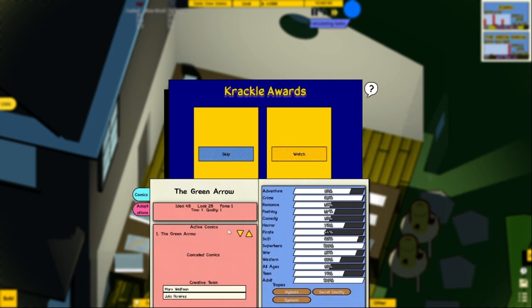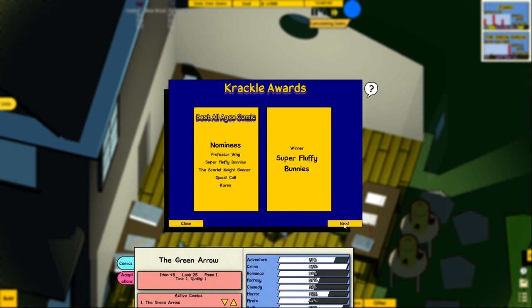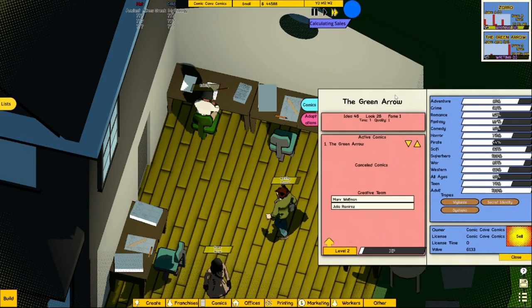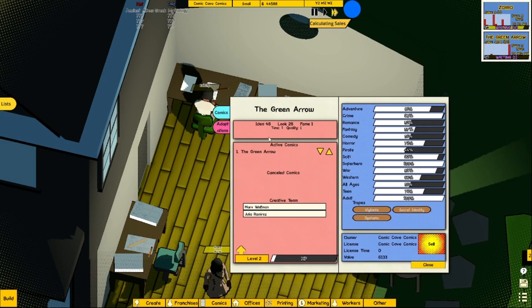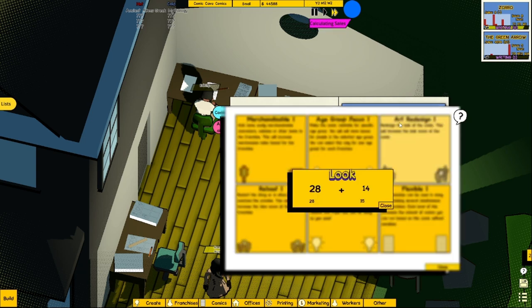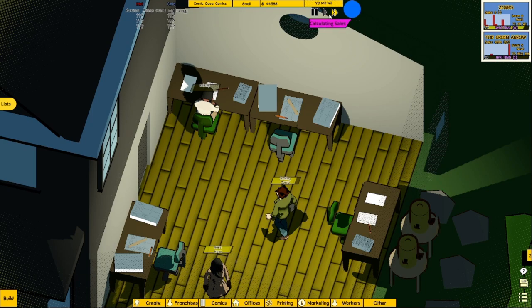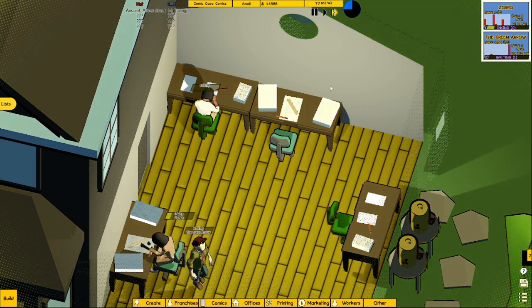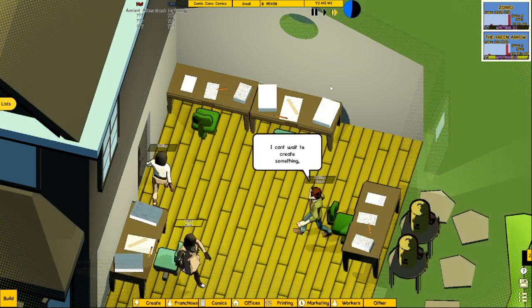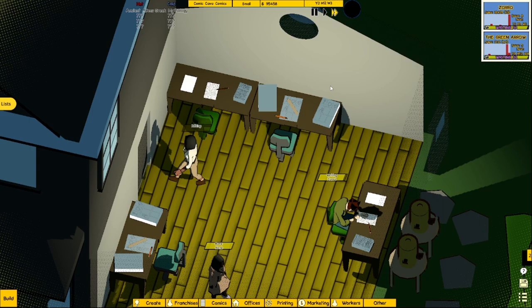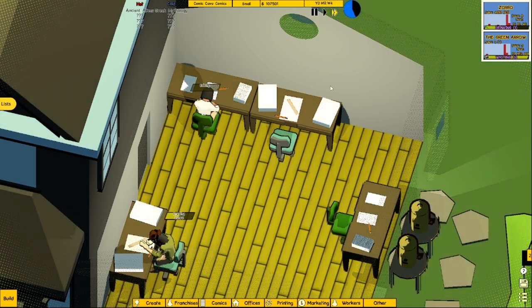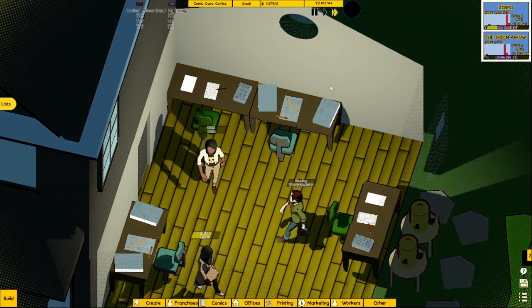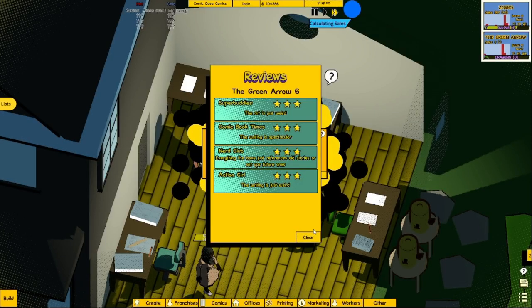So we can make the level go higher. Usually I do the... okay let's lay out this first. So Cracker Awards, it's basically the same thing, so it's all comics. Epic Storybook is what we want to check. So we have 48 idea and 28 look, that's basically like the story and art. Merchandise. Age group focus, this can sell more comics sometimes, but I want to do the art. Let's make it not 28 and make it 43. And that'll also increase the fame.